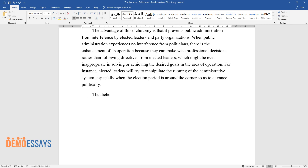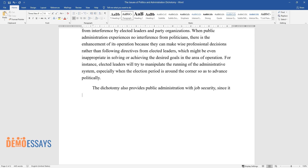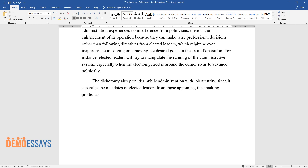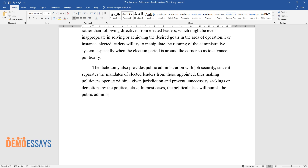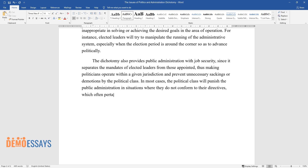The dichotomy also provides public administration with job security, since it separates the mandates of elected leaders from those appointed, thus making politicians operate within a given jurisdiction and prevent unnecessary sackings or demotions by the political class. In most cases, the political class will punish the public administration in situations where they do not conform to their directives, which often pertain to their political aspirations.